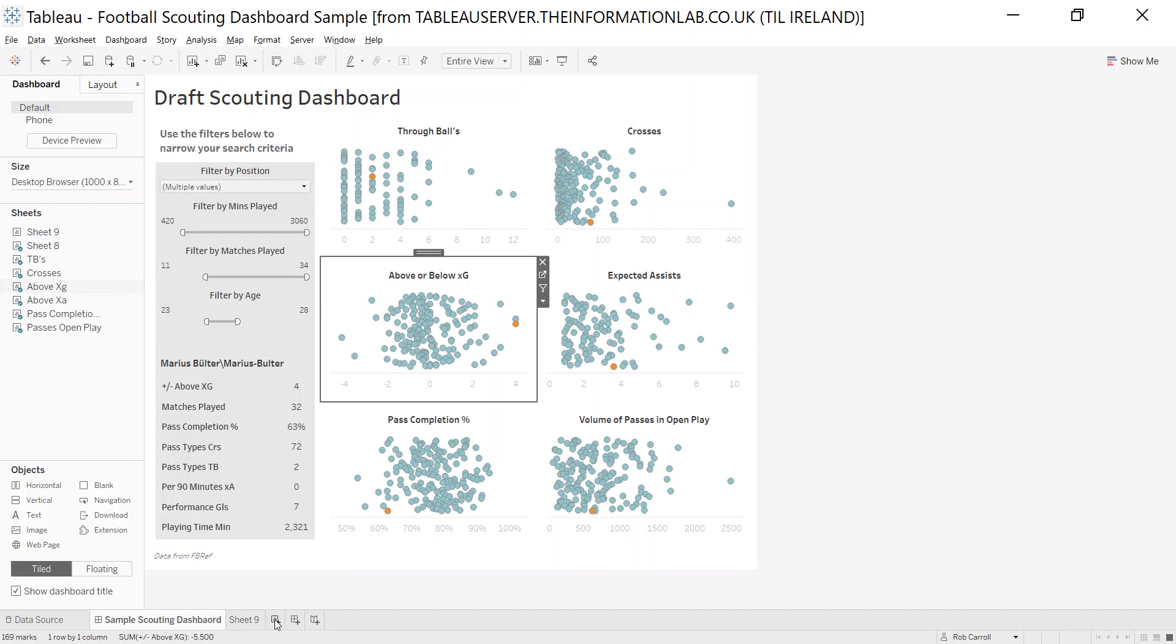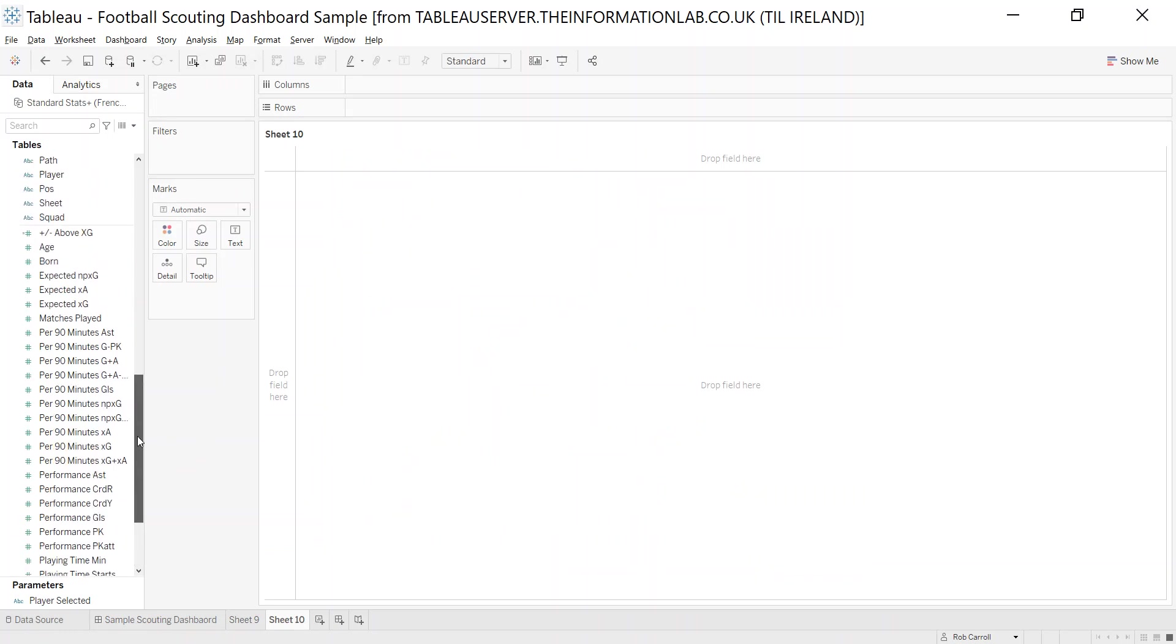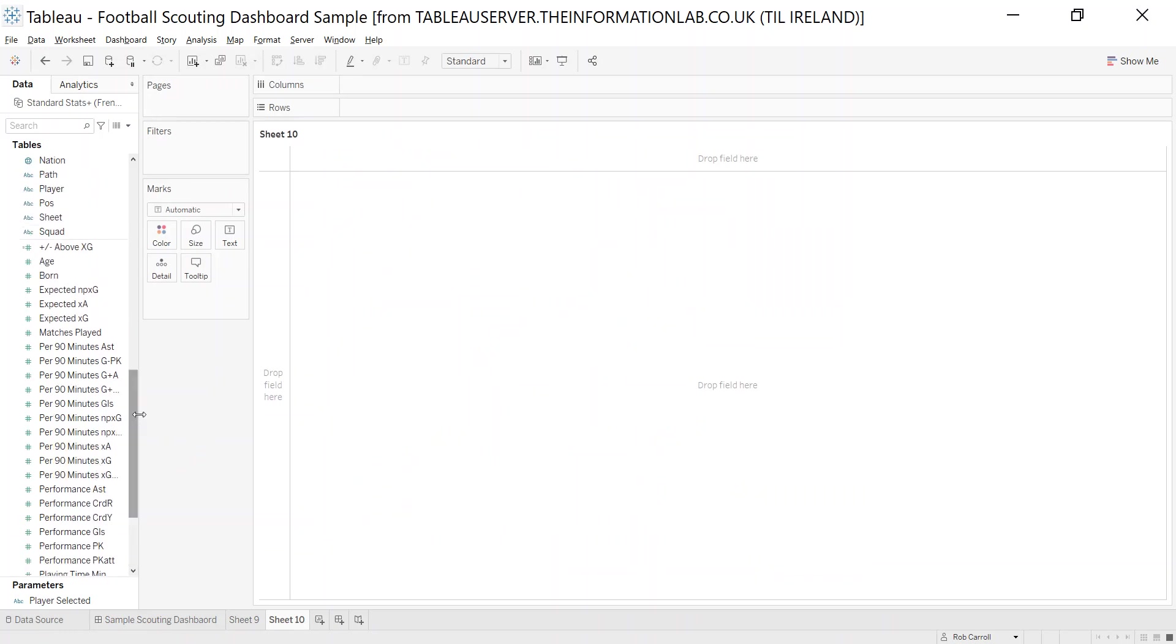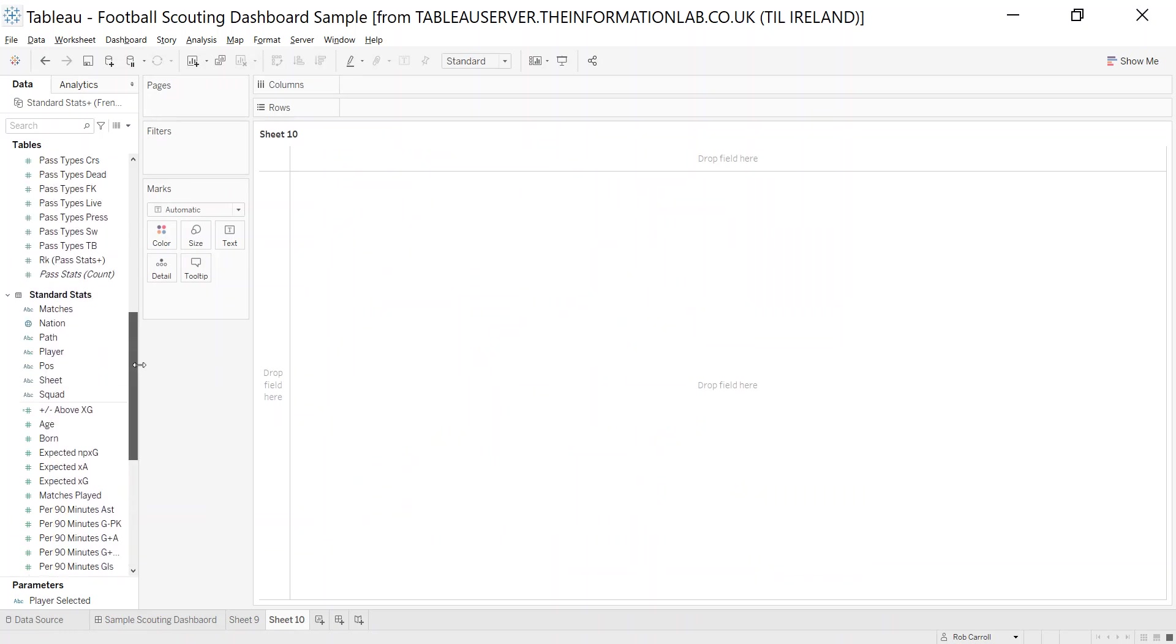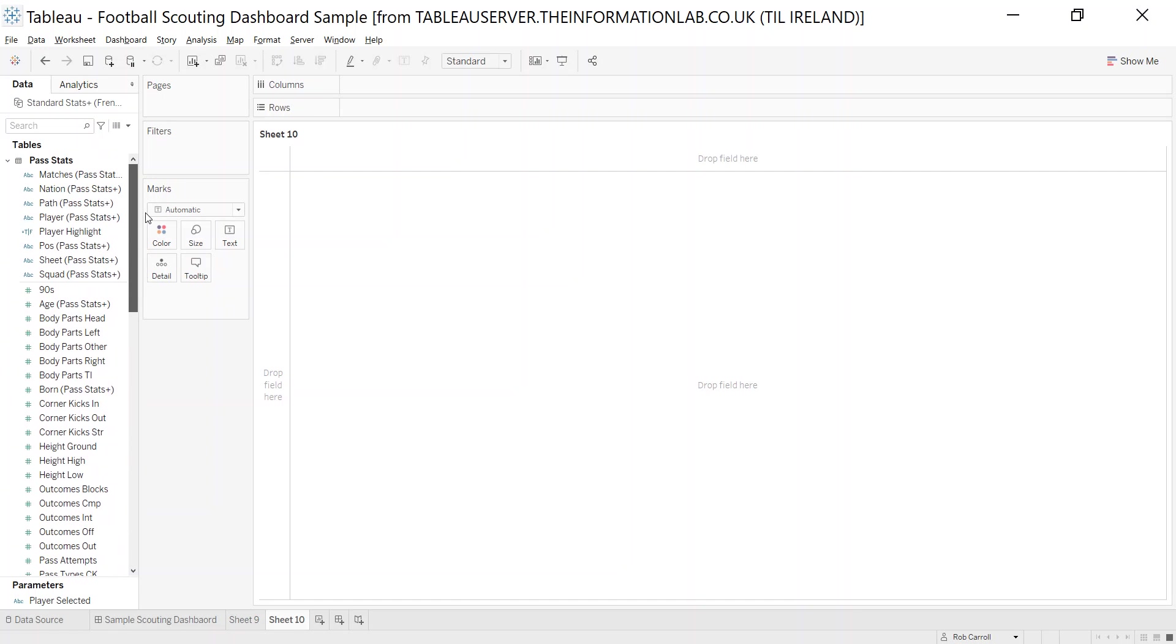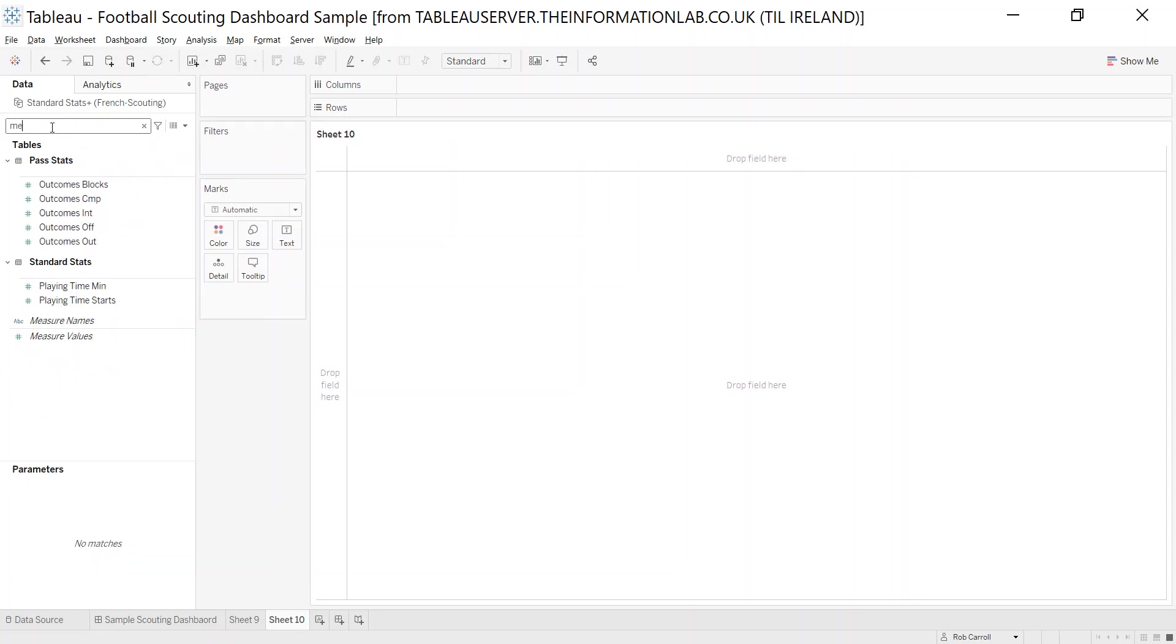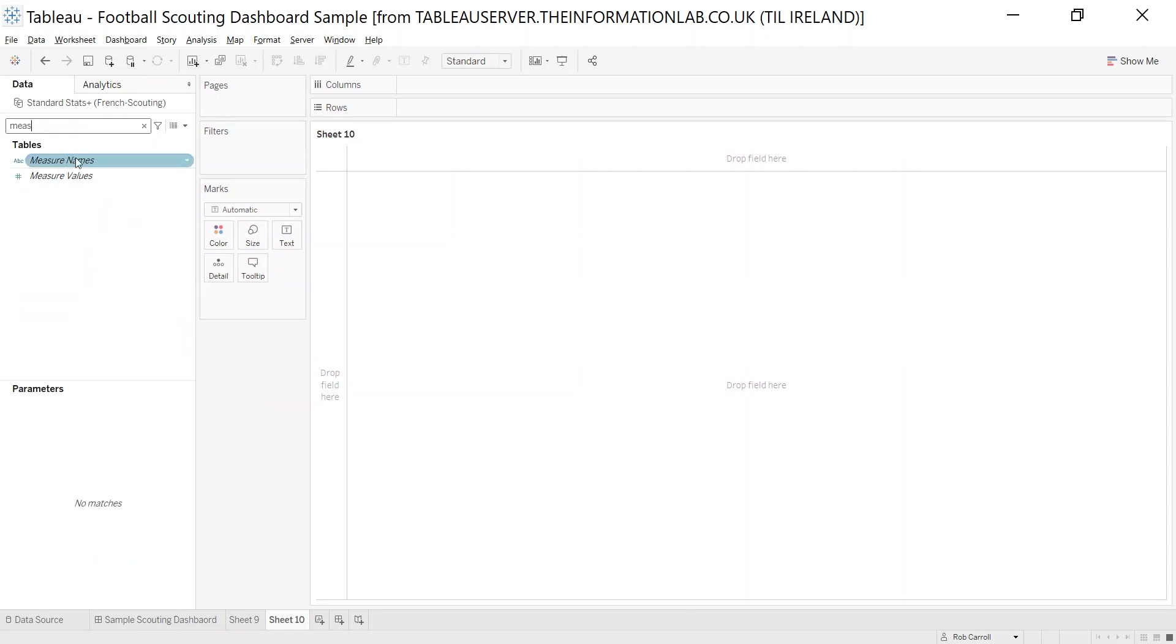Let's go to a new sheet. What I want to do here is I've got a bunch of measures that I want to look at. I just find this an easier way. I'm sure there are other ways to do this, but a really easy way is if you just search for measure names, measure values.